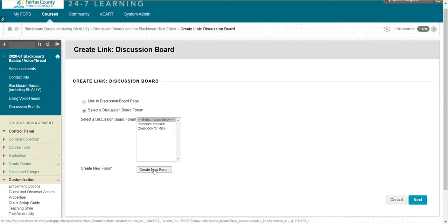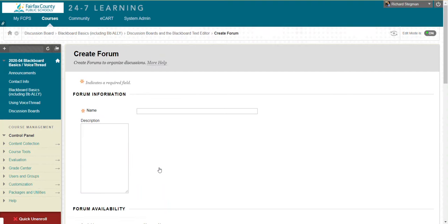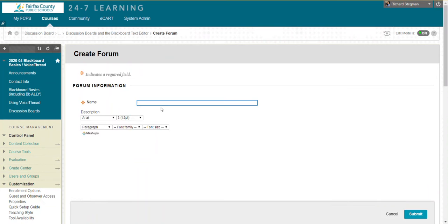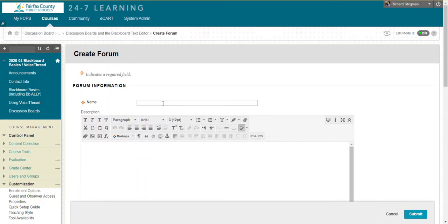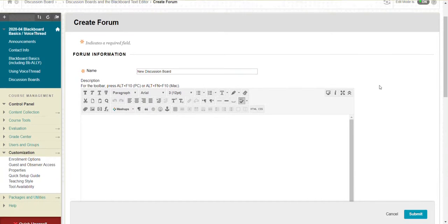I click the button and wait for it to load. I'll name it 'New discussion board.' I could give it a description that would appear underneath the link.